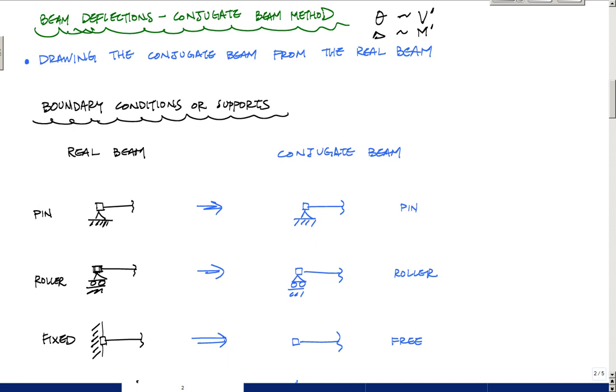And in order to draw the conjugate beam, really the thing to do is look at the tables in your textbook and utilize those because all it is is about converting the boundary conditions to the proper boundary conditions or supports in the conjugate beam, so taking the boundary conditions in the real beam and converting it to the conjugate.